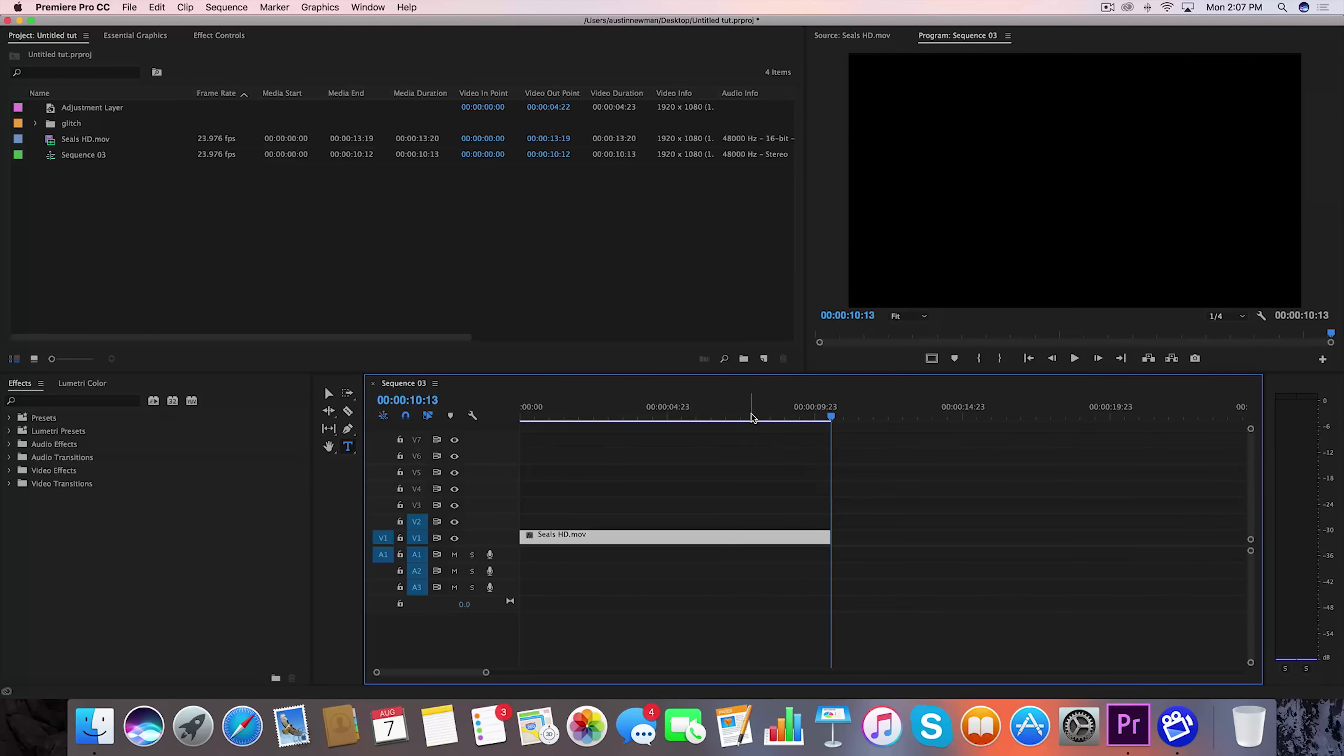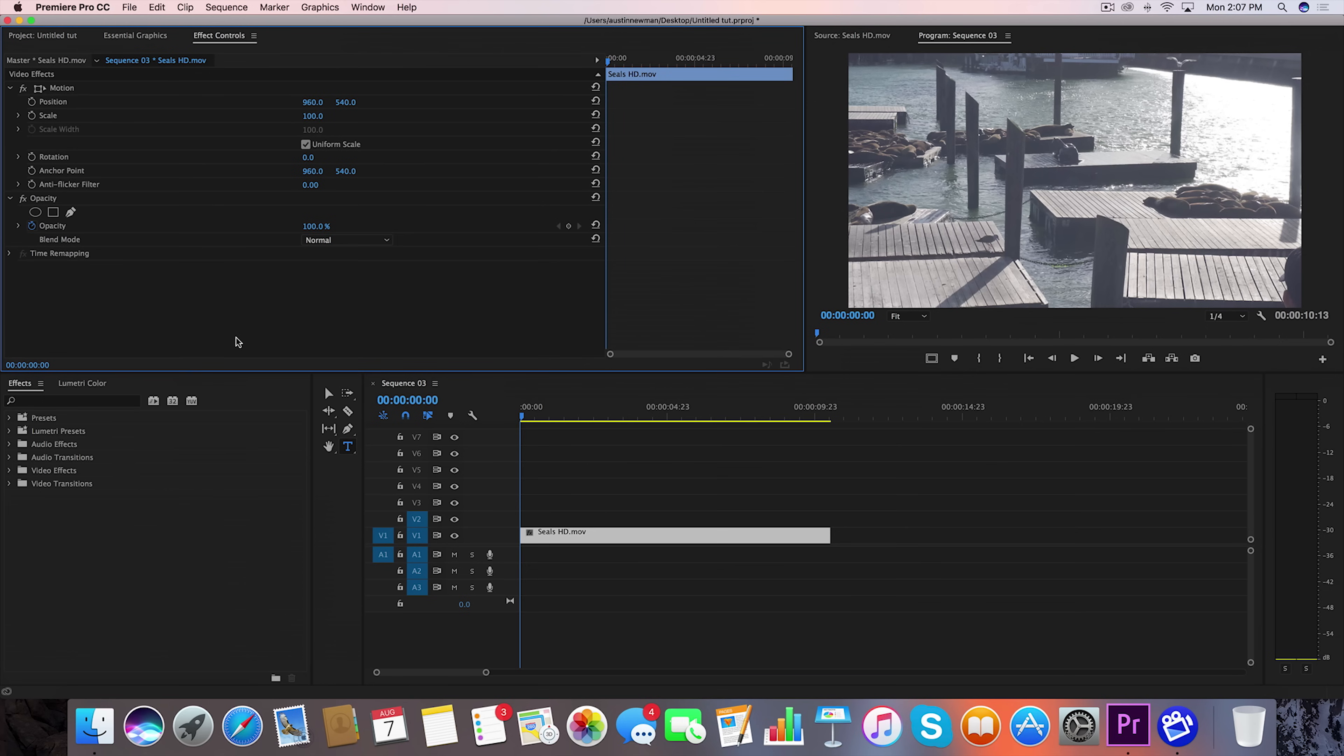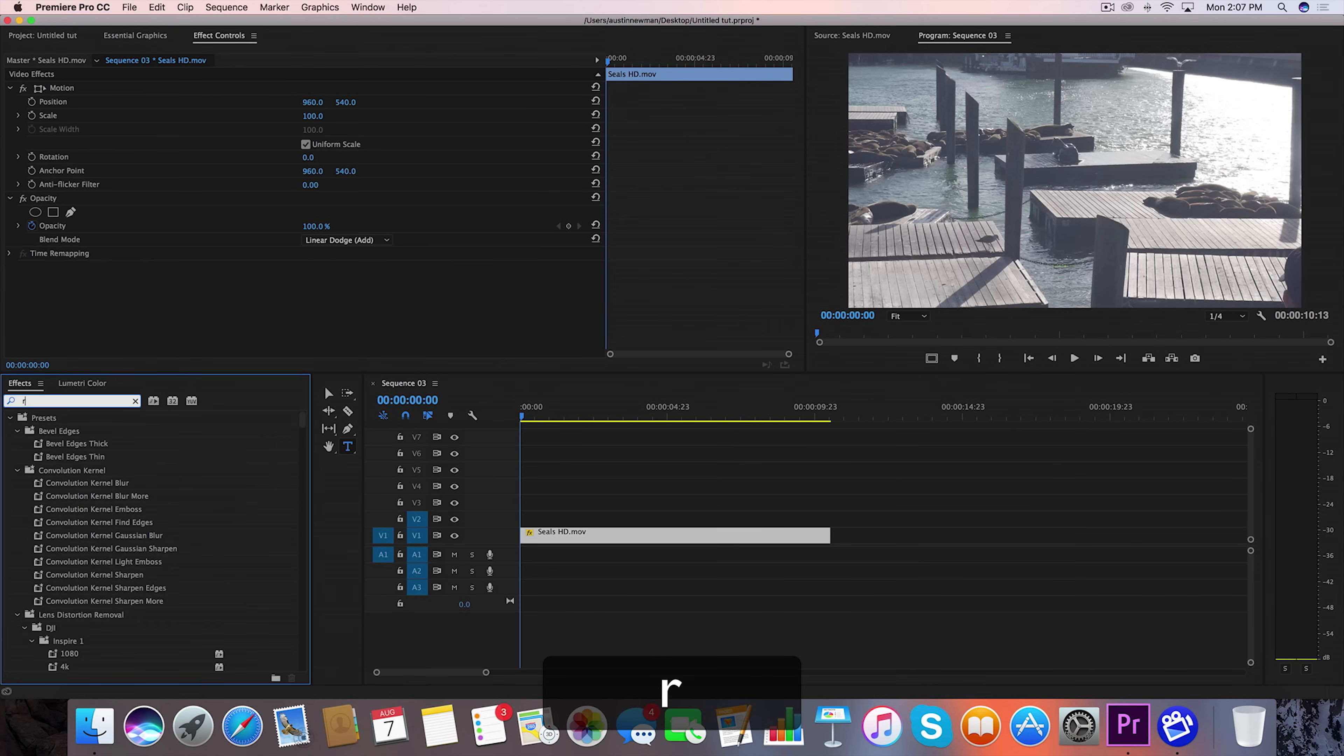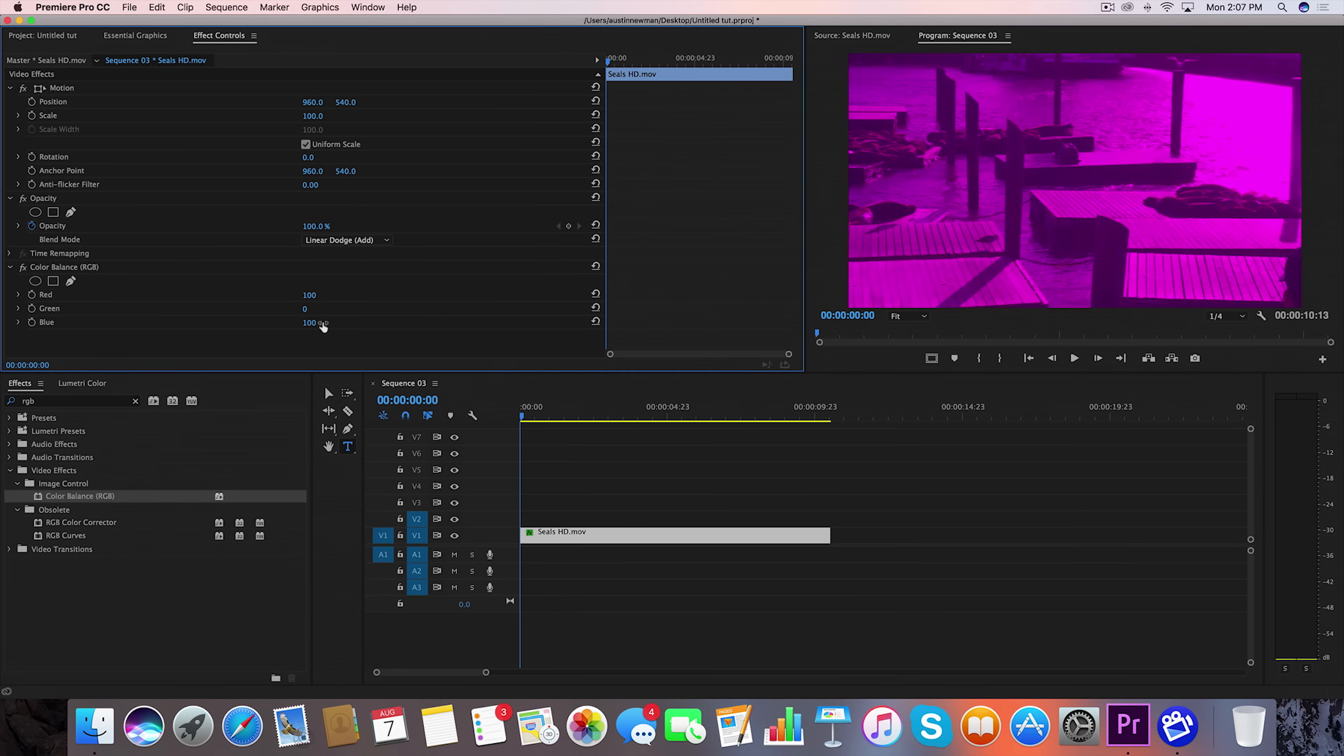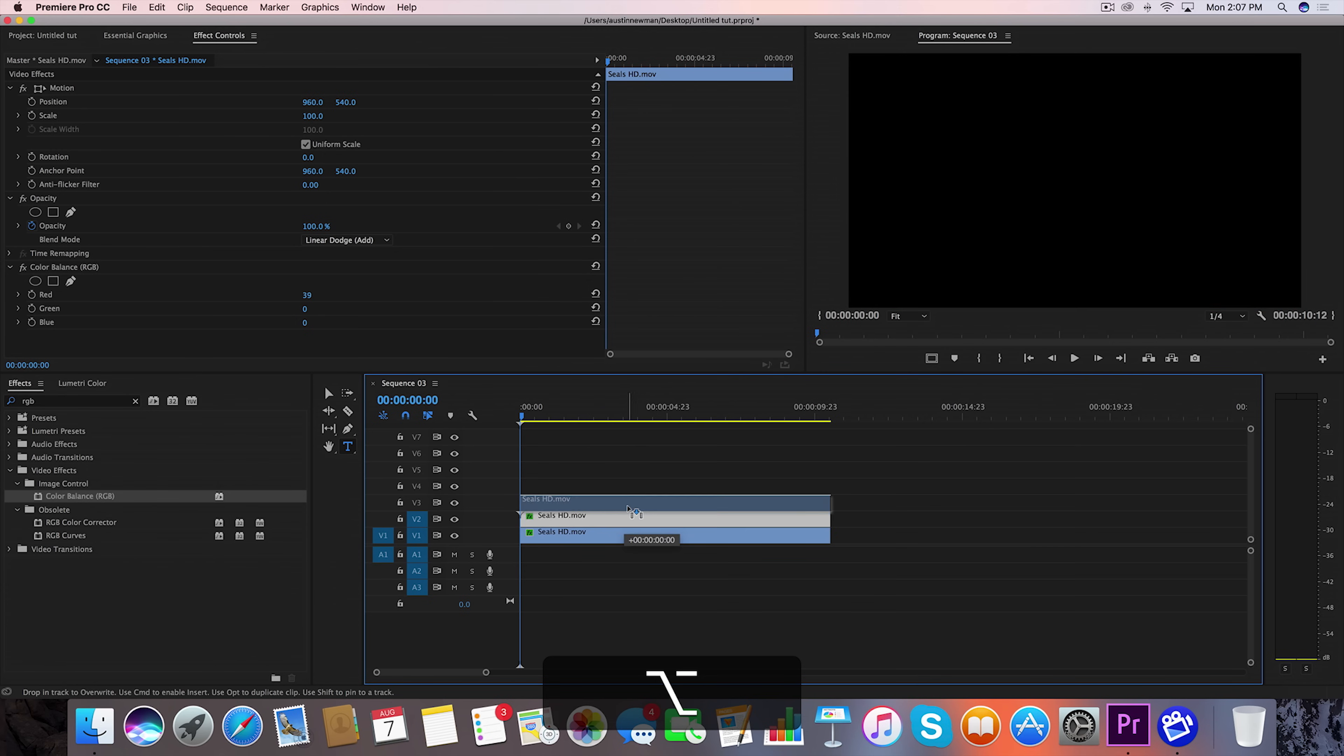So this is actually pretty simple. Let's go ahead and select this clip here, go to your effect controls, under opacity, see blend mode, go ahead and change this to Linear Dodge Add. Go to your effects panel, type in RGB, so we'll grab Color Balance RGB, drag that onto your clip. Let's go ahead and leave red alone and turn down green and blue to zero. Now we're going to hold down Alt while dragging this clip up to duplicate it, and then one more time.